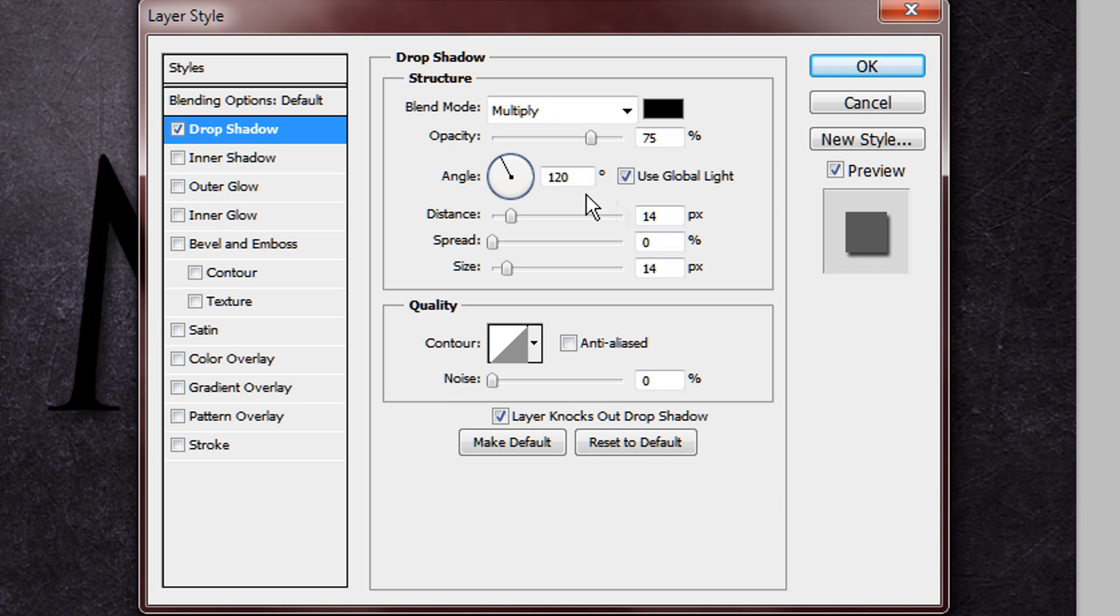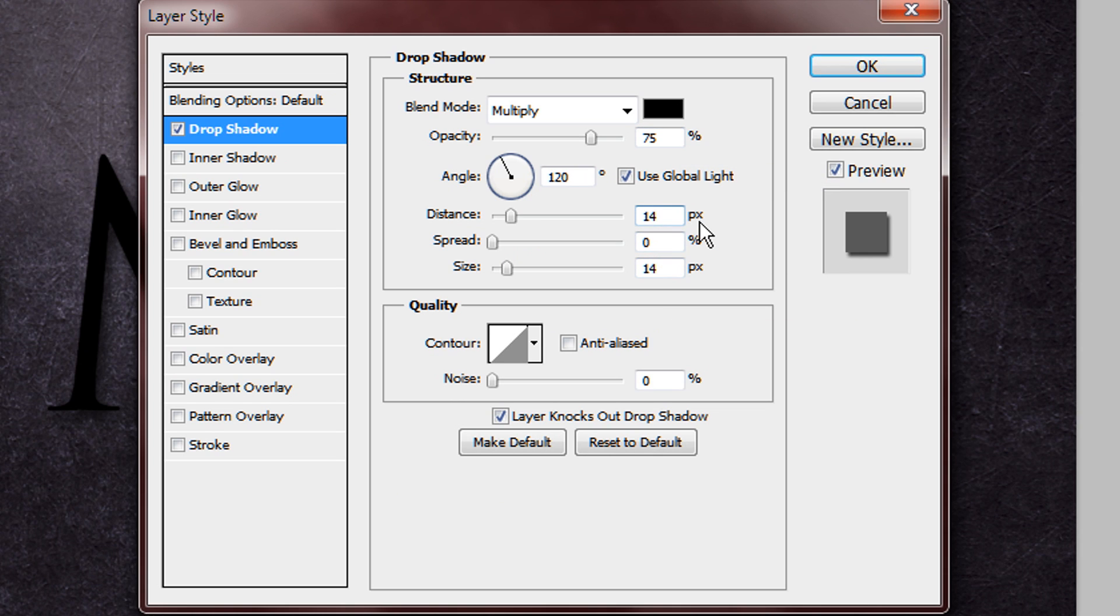You want to add a drop shadow. You want the opacity to be on 75%, you want to change the distance to 18, and the size to 42.